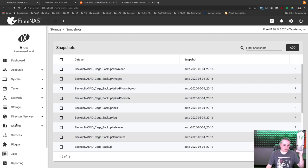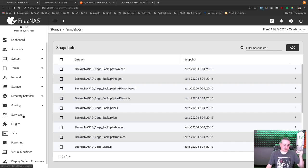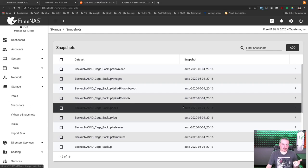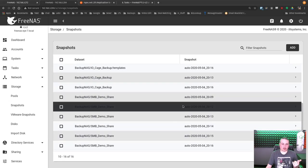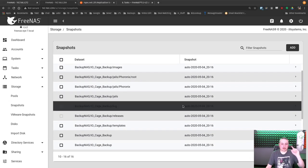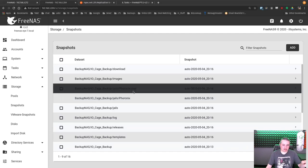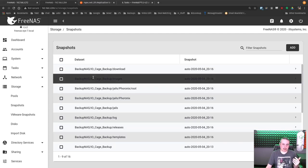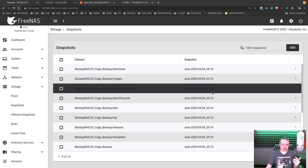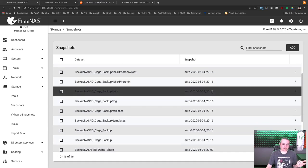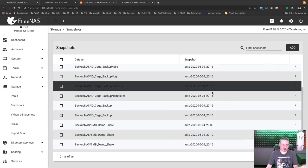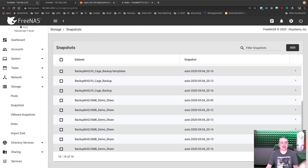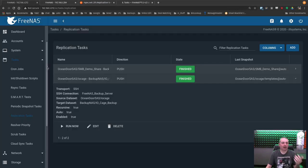So for purposes of this video, I went and set both of these to run every minute. And I waited a little while to build a whole lot of data over here. So if we go back over to the system, I'm going to look at storage, snapshots. Here's all those different snapshots. Now, because I said recursive, this is what it meant. So backup, IO cage, backup, download, images, the Pharonix one I have on here, all the jails, all the logs, releases. It recursively grabbed every dataset under there.